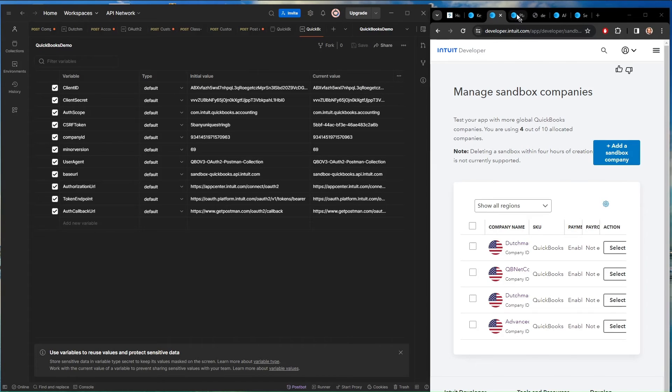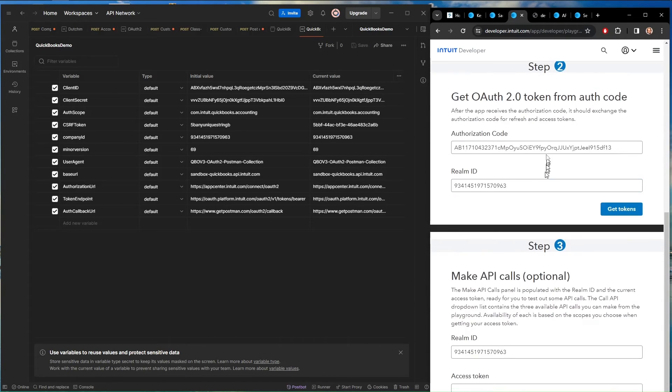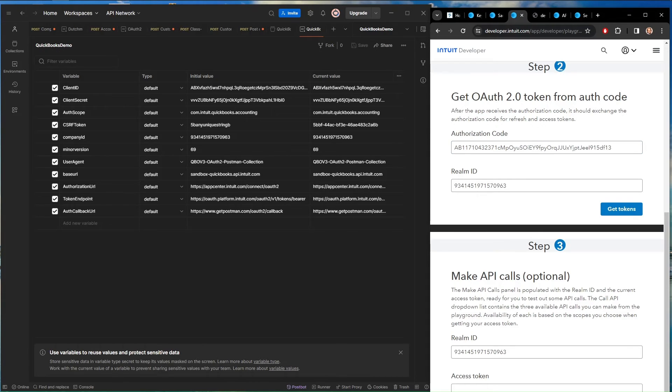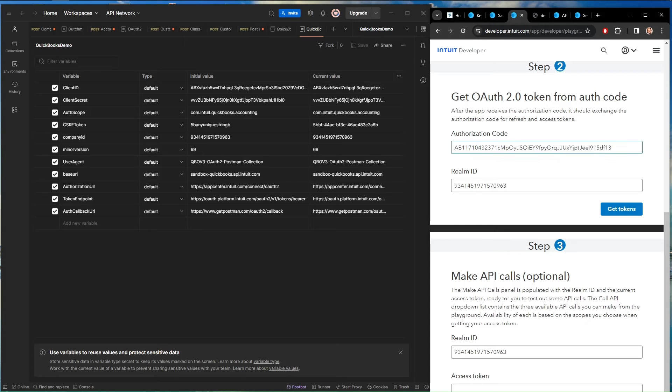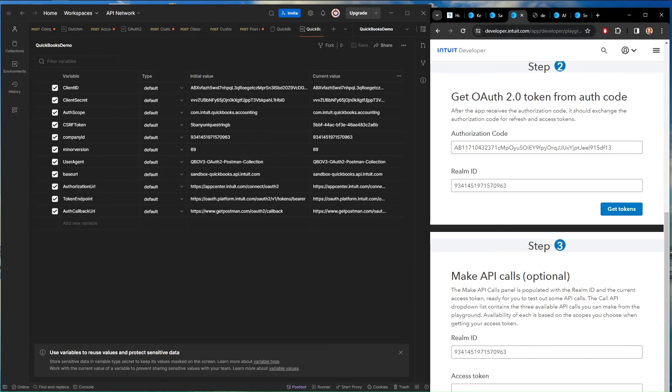Then one thing you'll notice is that we don't have the authorization code in here. Since the authorization code is only valid for five minutes, it's really more of a pain to put it in a variable because you keep having to switch back and forth. So I just enter it right into the queries. So let's go take a look at how the queries work.